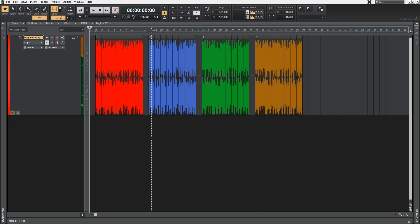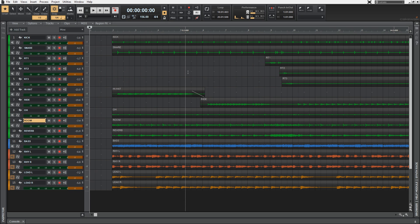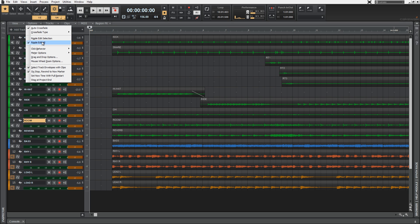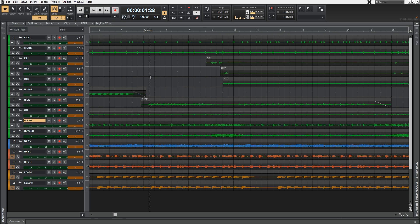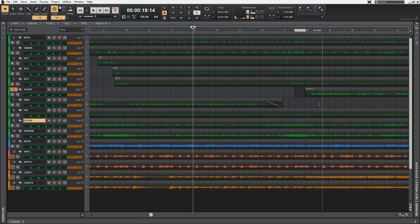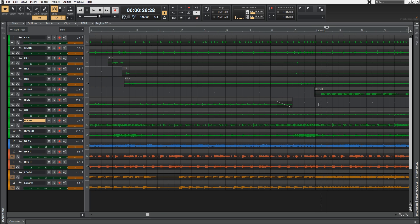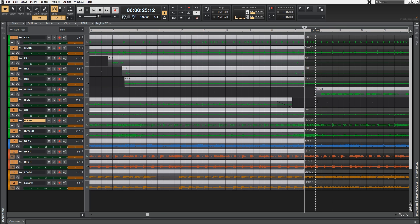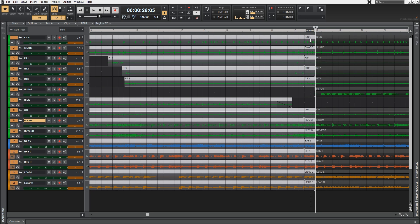To see how you could apply this in real life, let's open up the session I used to record the demo song at the beginning of this video. I'm going to enable Ripple Edit All here in the options menu. Let's say that this drum fill here isn't that good and we want to replace it with this one. The first thing I'm going to do is split the section that I want to copy, and after that I'm going to copy it.